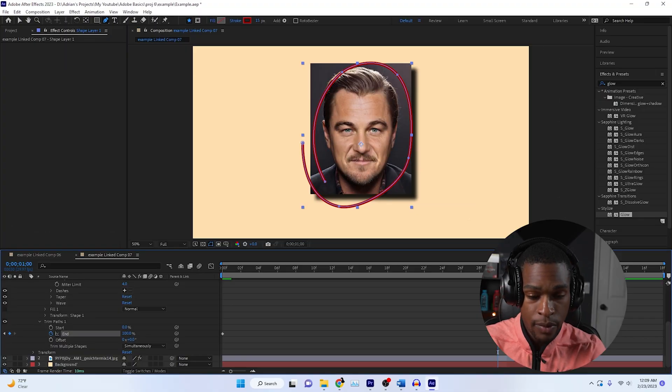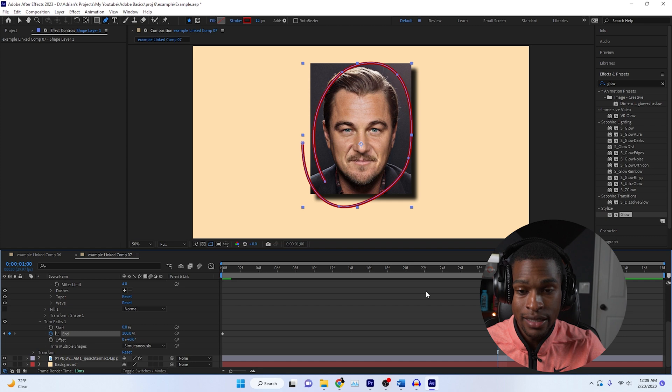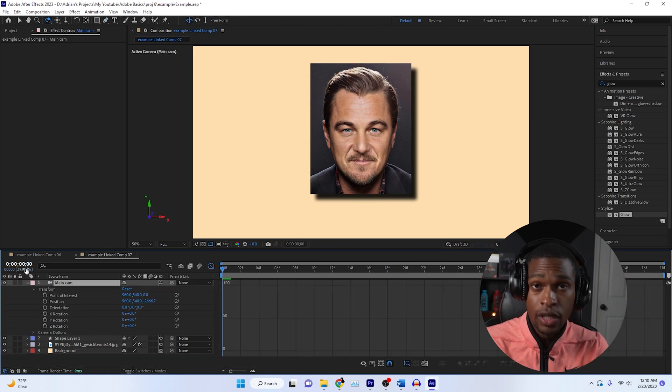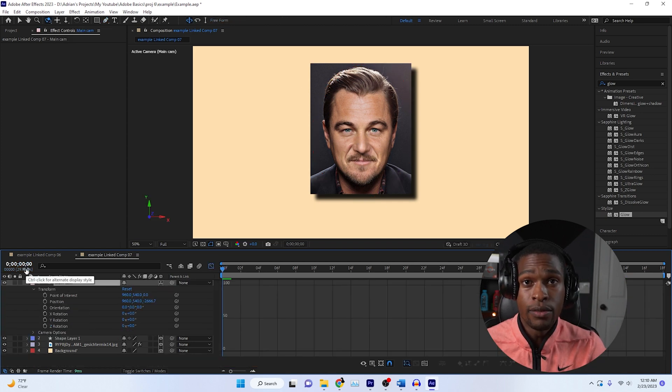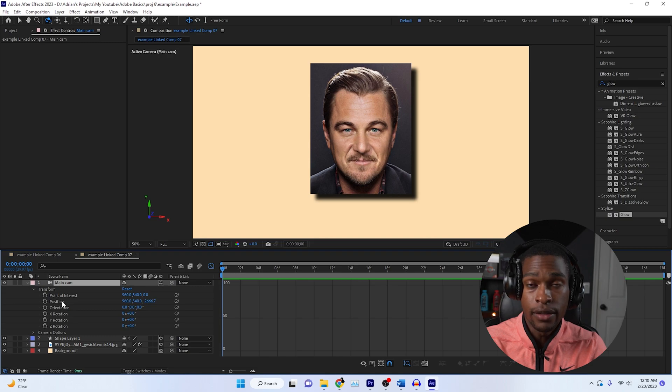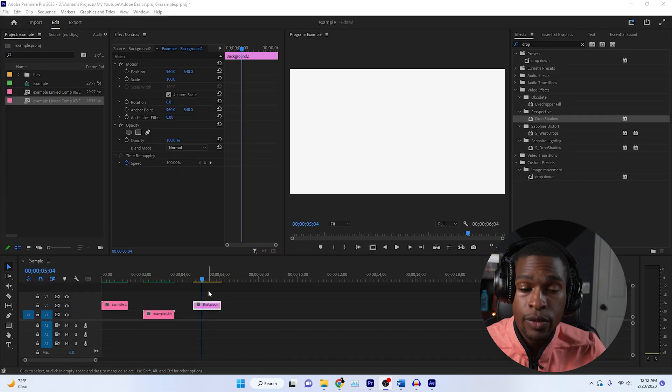We're going to click on our last frame and hit F9 yet again. That easy eases that last keyframe. Let me go ahead and add some motion to it, and then I'll show you the final effect.